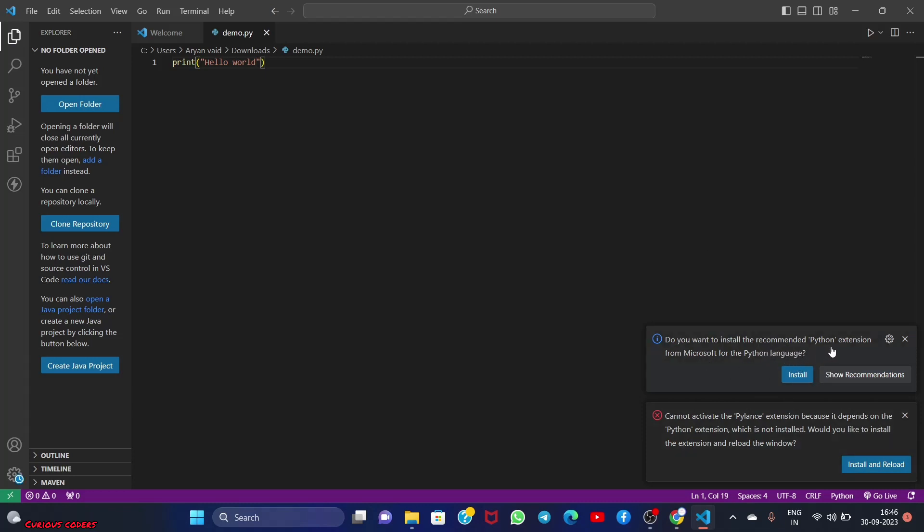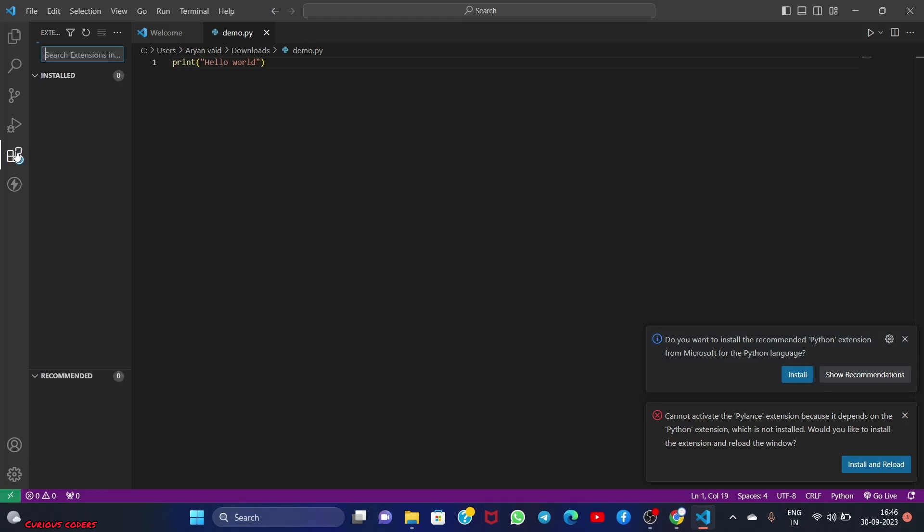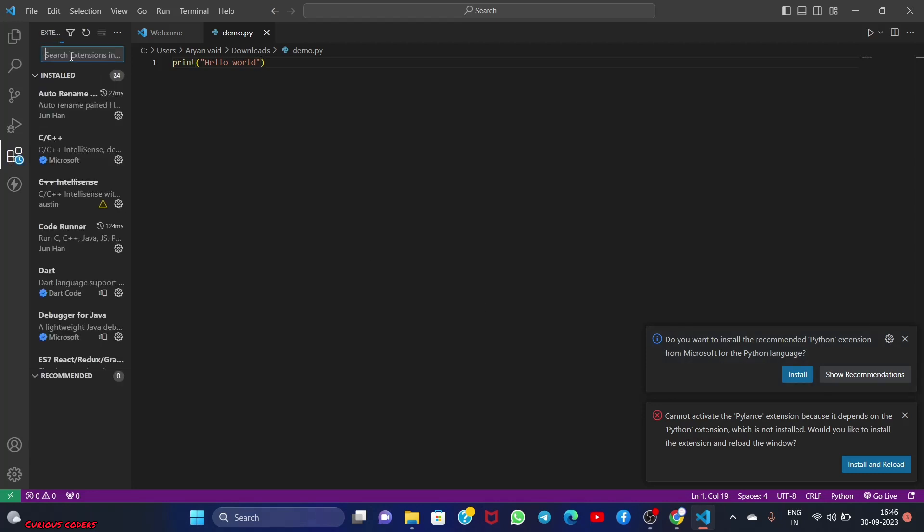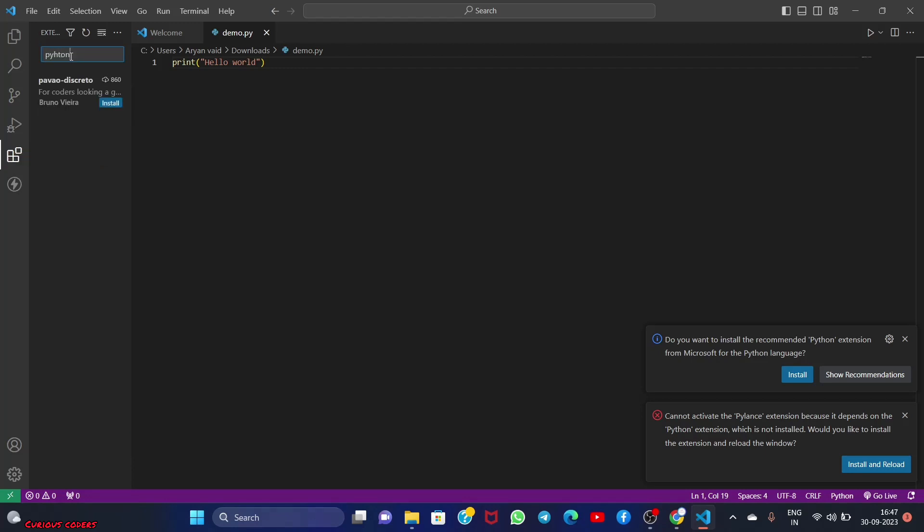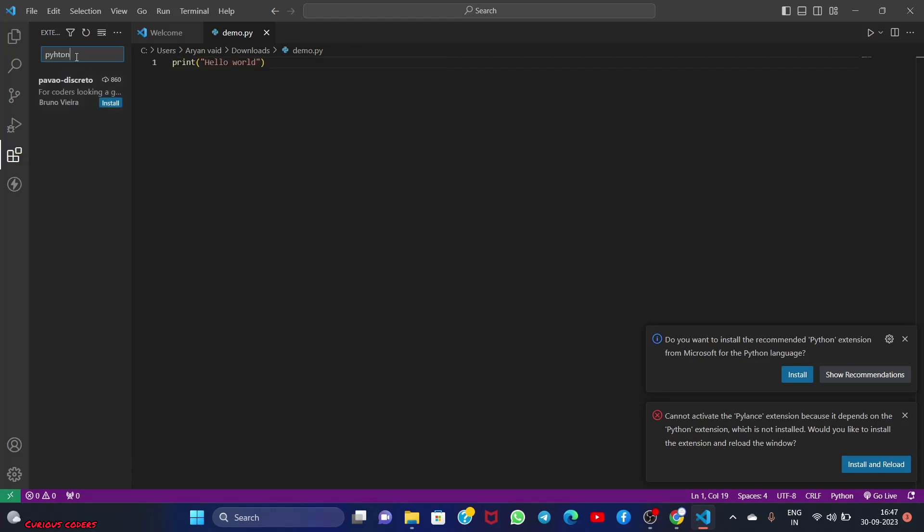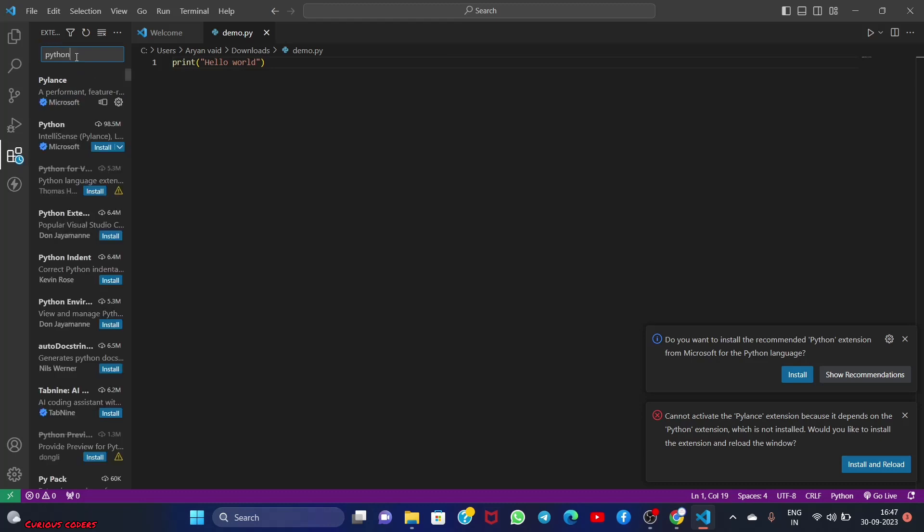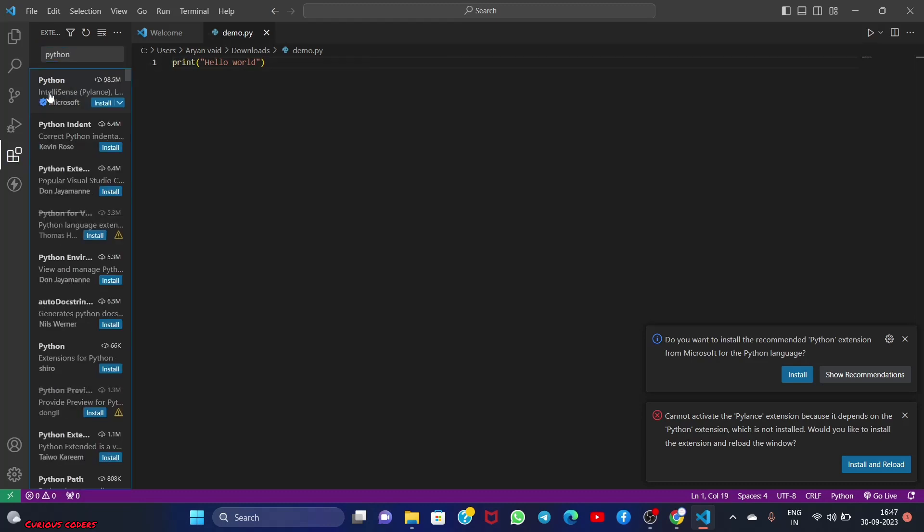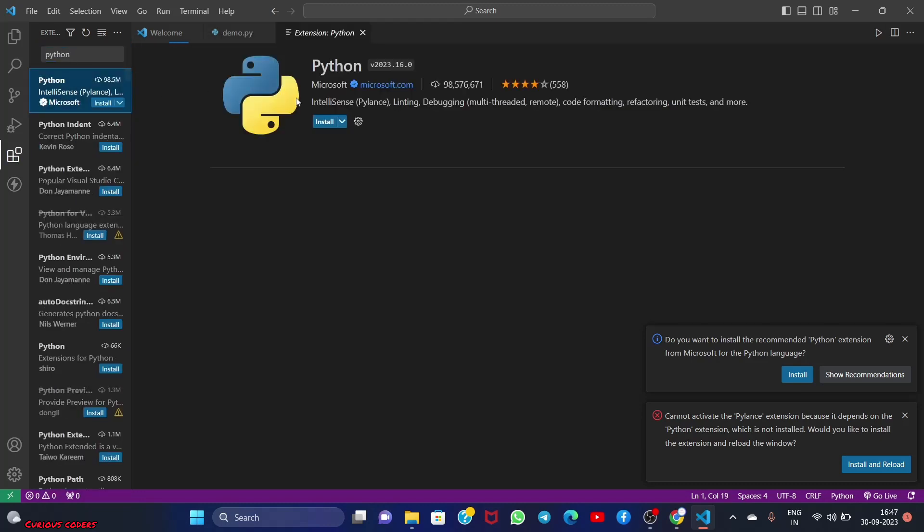open the extension and search Python. Oh sorry, I misspelled it. Python. The first one from Microsoft, install it. It's installing.